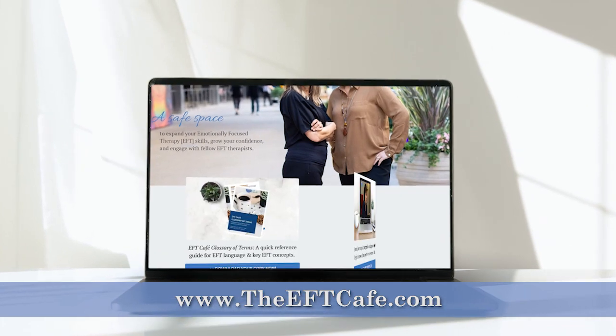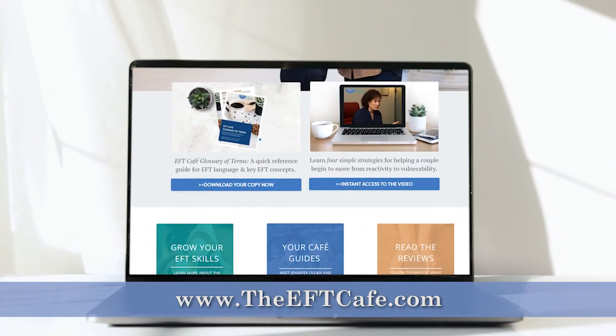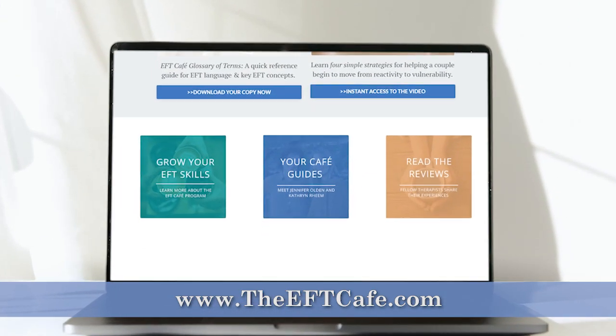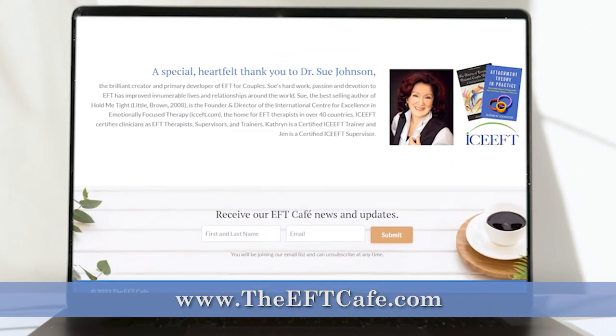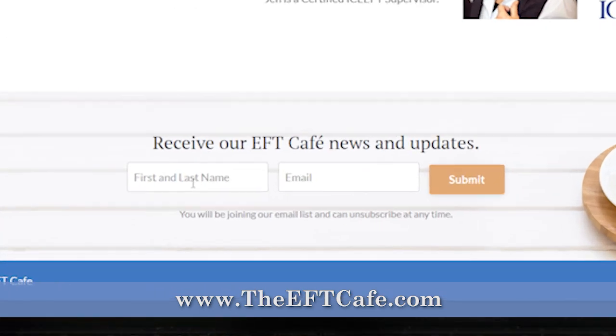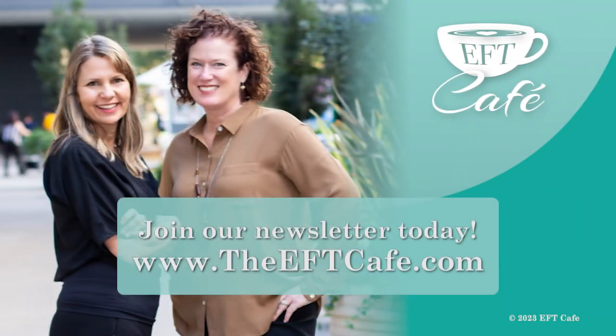For more hot tips on emotionally focused therapy, go to theeftcafe.com and sign up for our newsletter, where you will receive short little clips like the one you just watched.